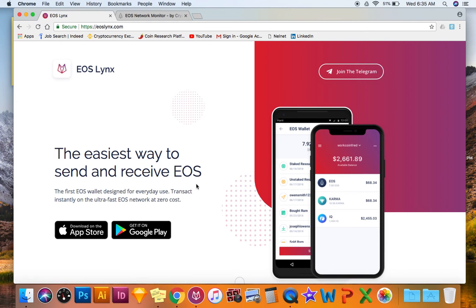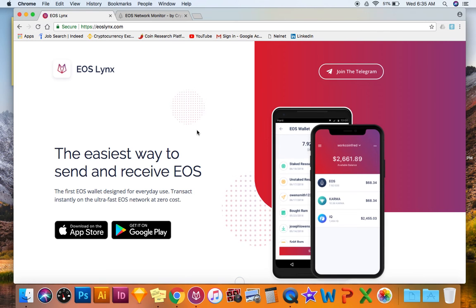For 99 cents you create an EOS Lynx account and you are then on the EOS blockchain. So if you create an account on EOS Lynx, it also creates an EOS account for you on the blockchain. Pretty sweet stuff, it's super easy.